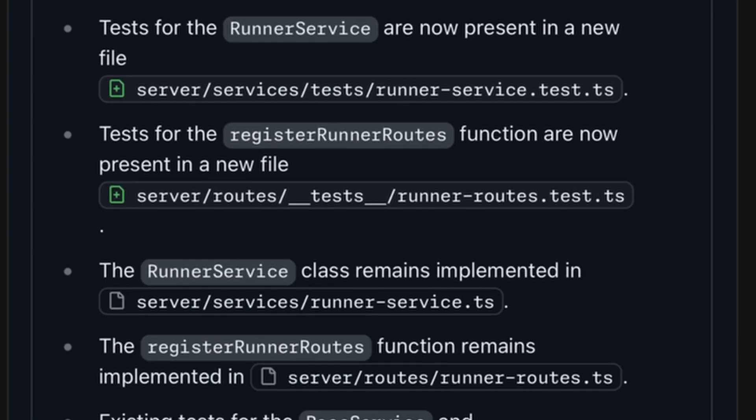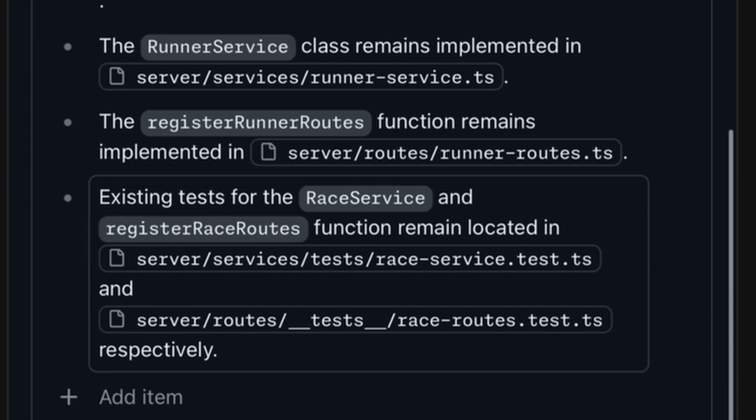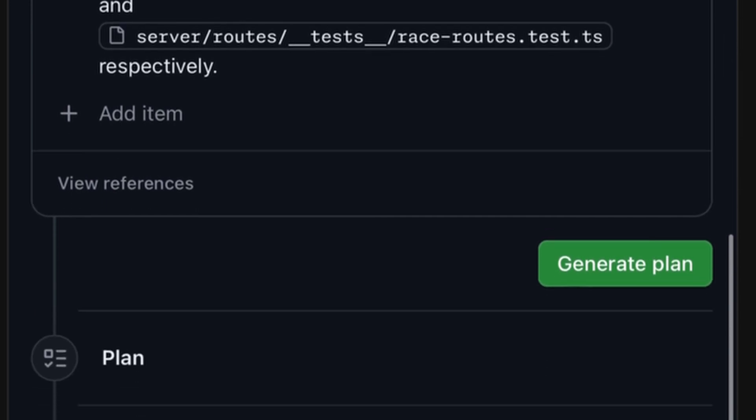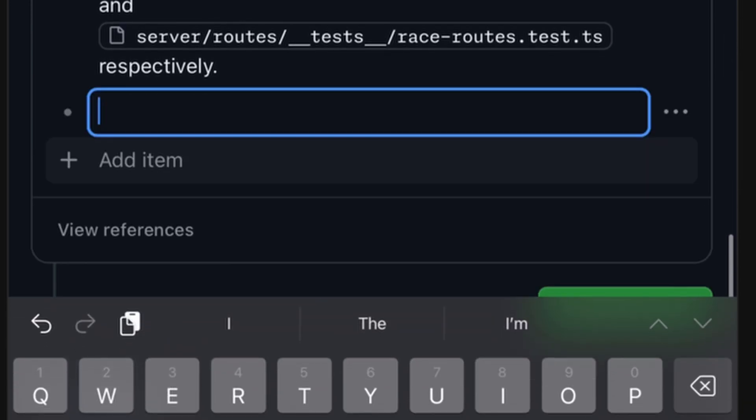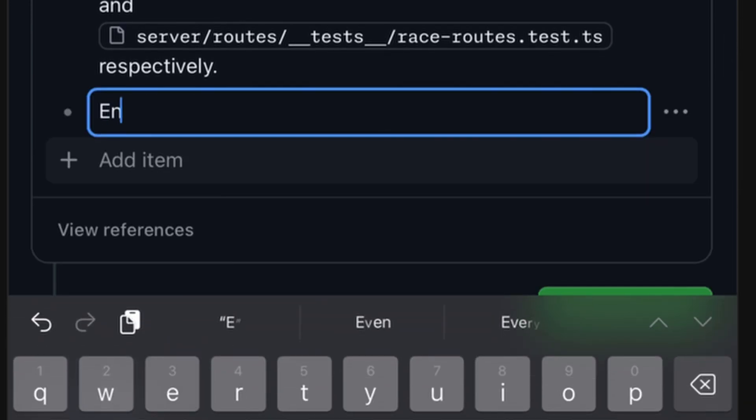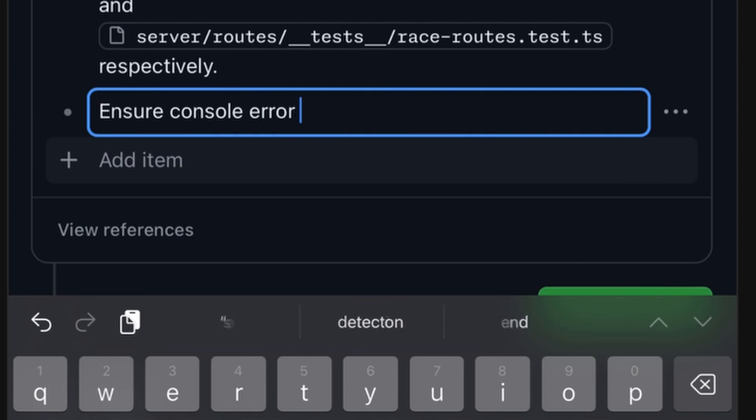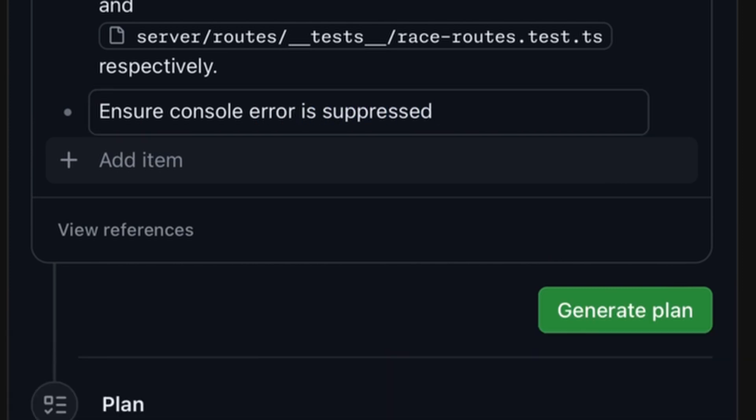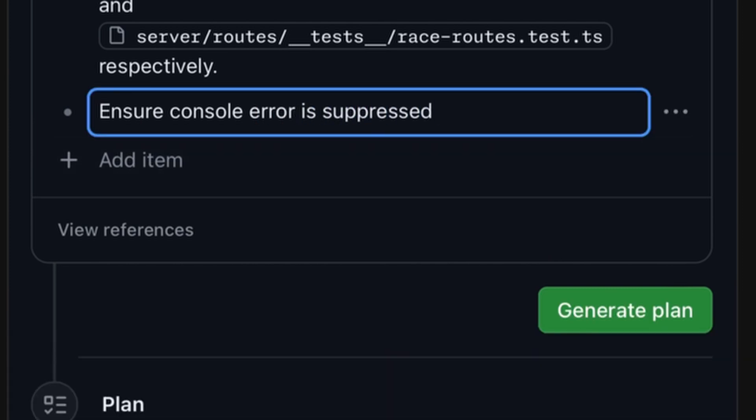I look through the proposal, and I can make any modifications that I might want. For example, I want to make sure that we're going to suppress any console error messages when the tests are run.